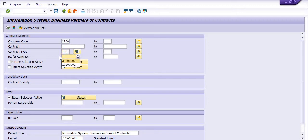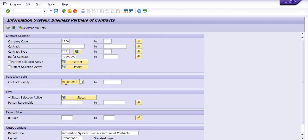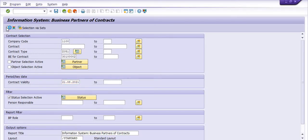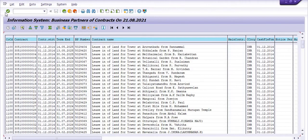For REISCNBP — business partner for contracts — fill the company code, contract type B for contract, and contract validity with the current date, then execute. If you want to get the BP number of a contract, the report shows the contract number, company code, contract start and end date, and the BP number.